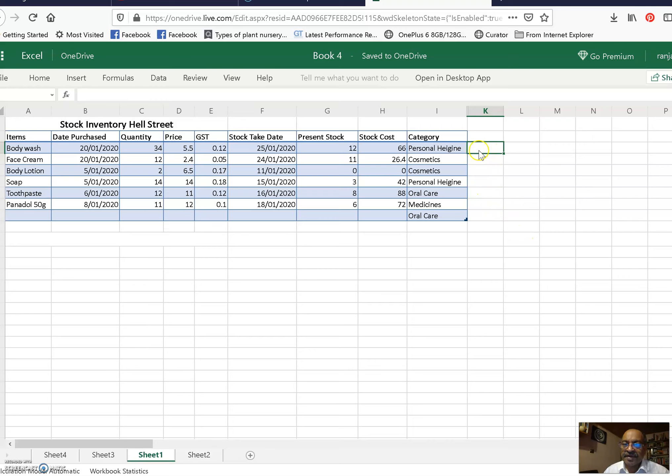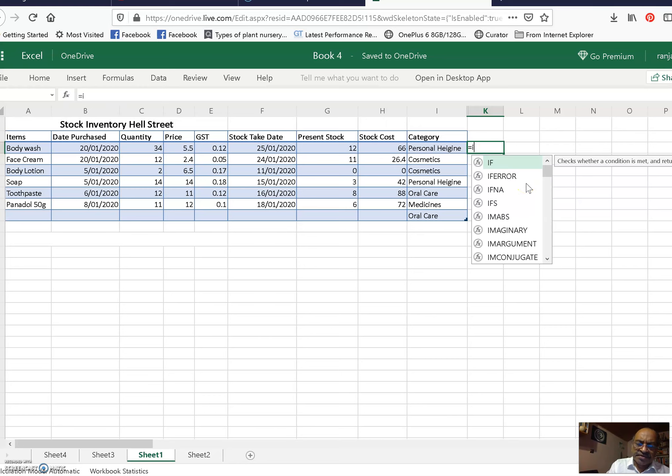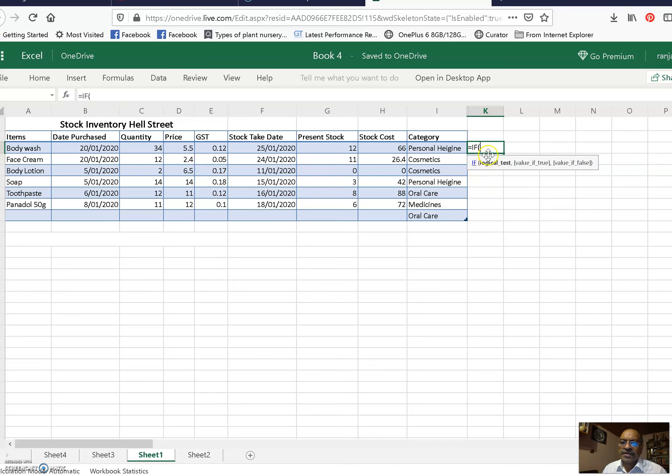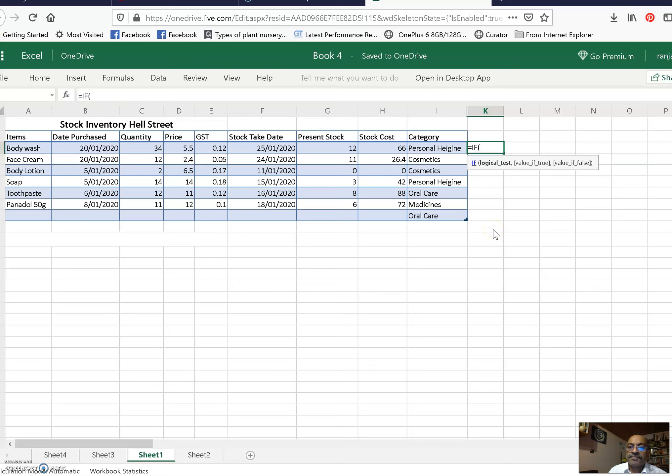Okay, let us select the cell. Again, equals... Now we have to find what parameters we are going to consider, and we are considering here present stock. So we will select present stock value.